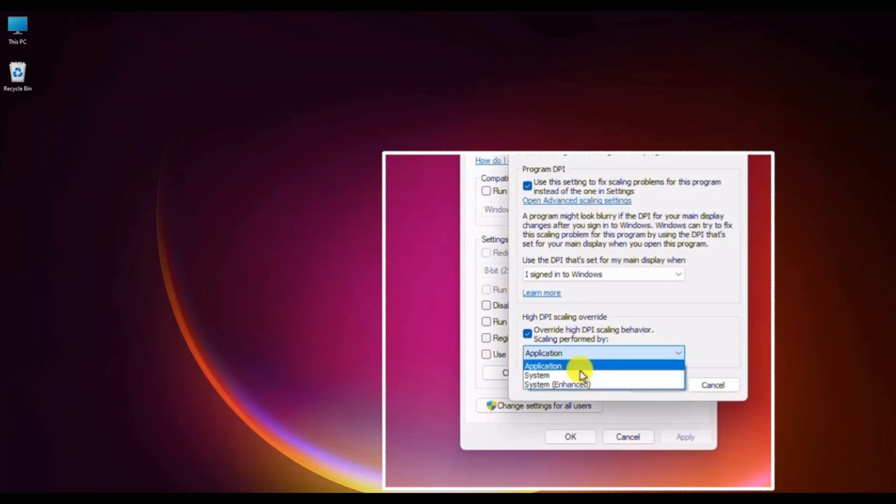If you choose application, this will force the app to run on a per-monitor DPI averaging mode, meaning that Windows will not stretch the user interface of the app when DPI scaling changes for the system.